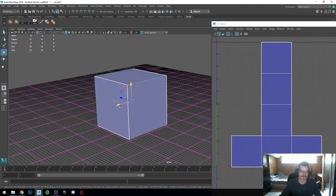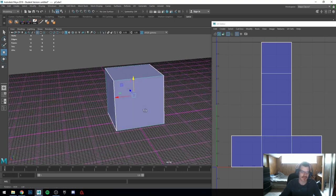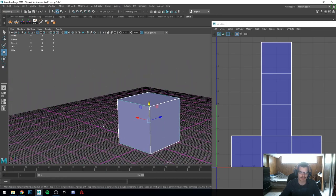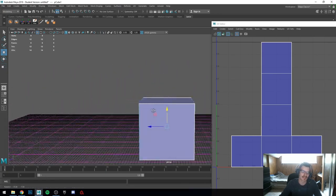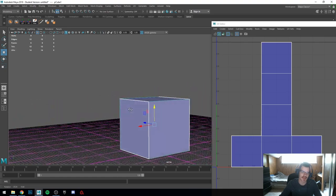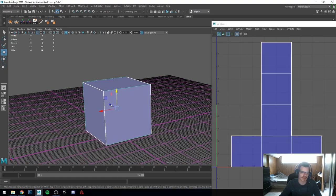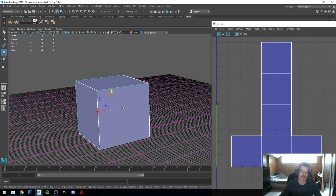This cube is already UV'd. UV-ing is a bit of a complex topic. I'll show you and you'll kind of understand the why and what's actually happening as we go along. UV-ing is a 2D representation of the geometry of your three-dimensional object.